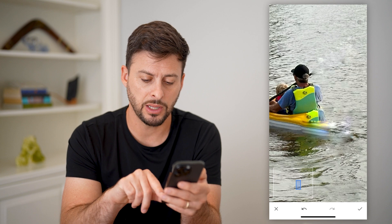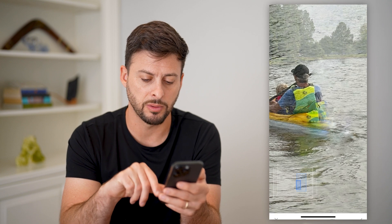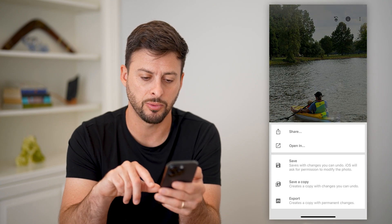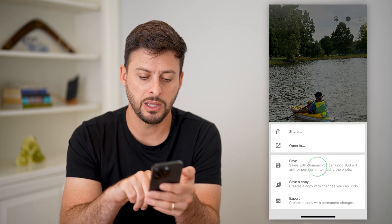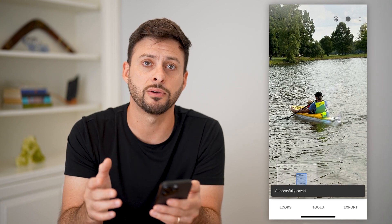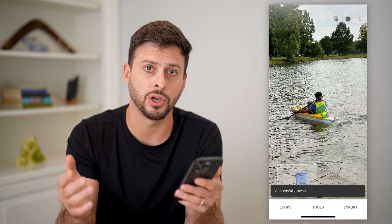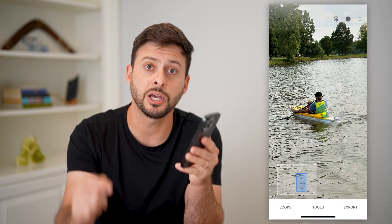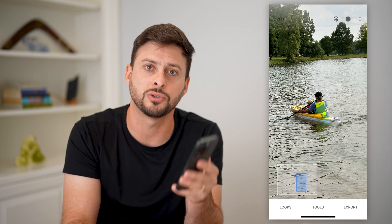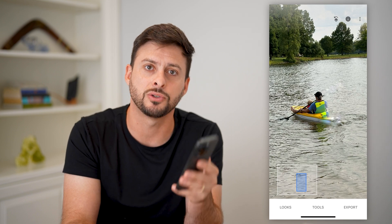When you're done, you can hit the little check mark at the bottom, hit export, and then just hit save. That will save this to your device and you're good to go. Hope this helps — if you have any questions, leave them in the comments down below and I'll catch you on the next one.